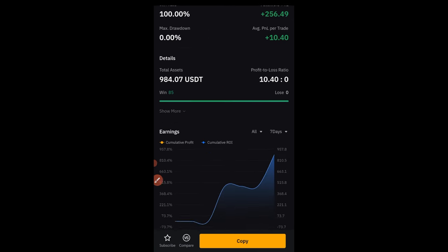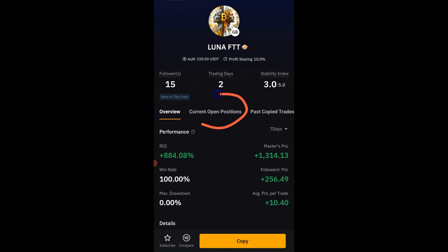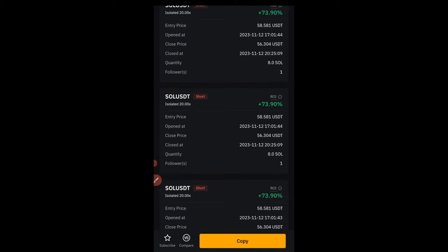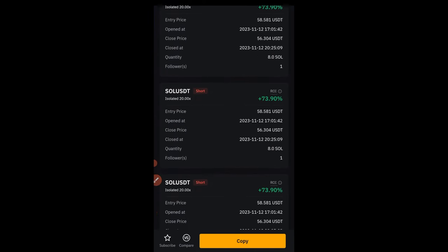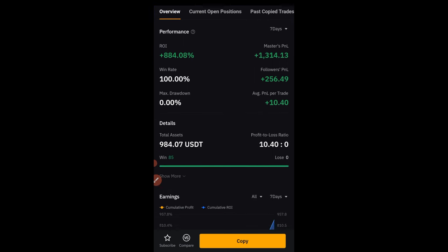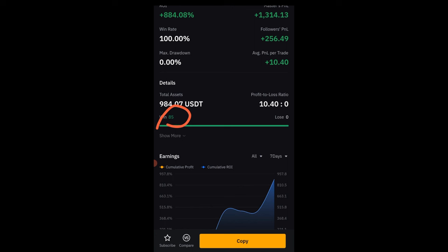You can see the results for past trades. If you want to see if there are current open trades for this trader, click on 'Open Positions.' If not, go to past copy trades and see the results — this trader has been winning consistently. Coming back to the overview, out of 85 trades this trader has had zero losing trades, giving them a 100% win rate since they started as a master trader on ByBit.